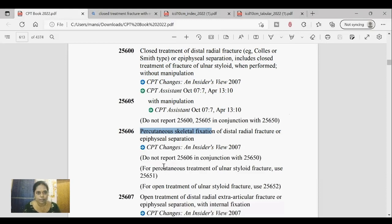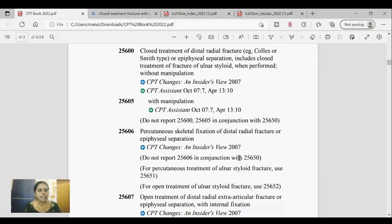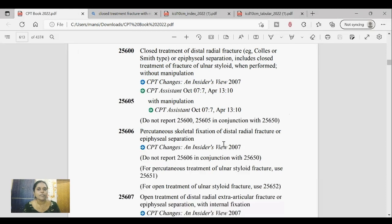You first need to understand what is closed treatment without manipulation. Closed treatment without manipulation means the physician applies a splint or cast at the fracture site without cutting it open. For small crack-type fractures, non-comminuted fractures, or small non-displaced fractures, the physician performs closed treatment by just applying a splint or cast at the site of fracture.